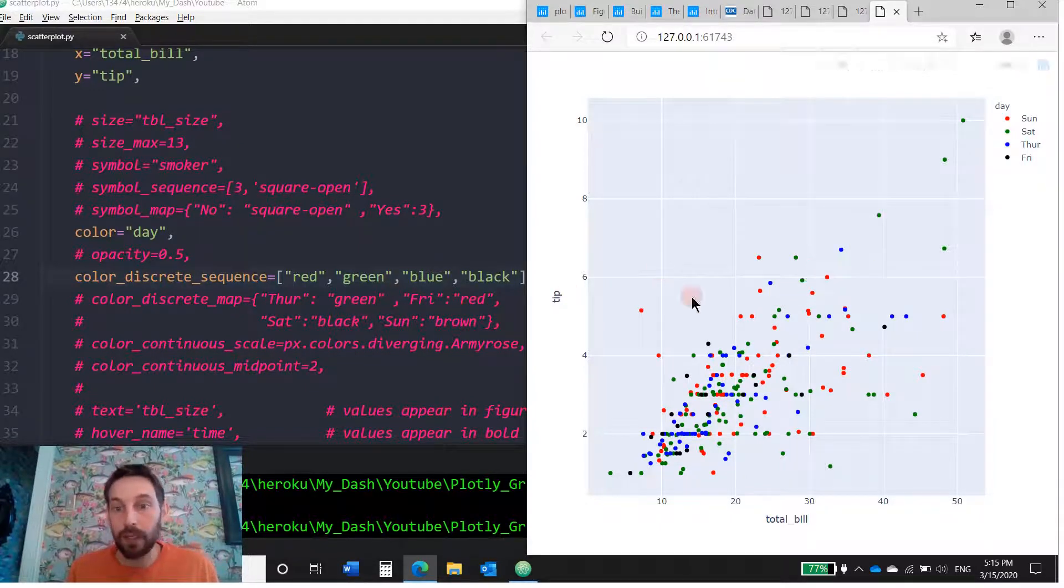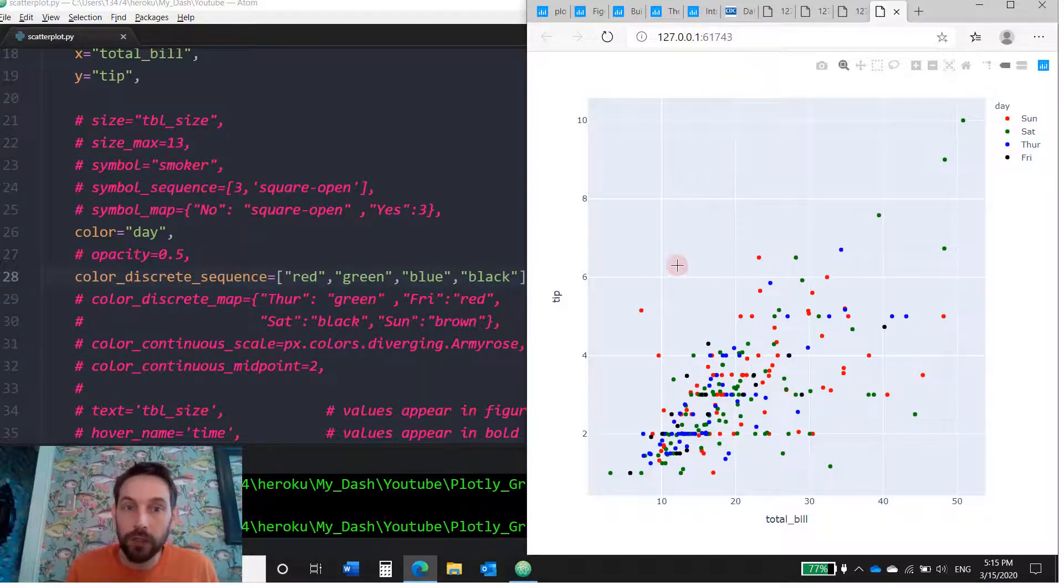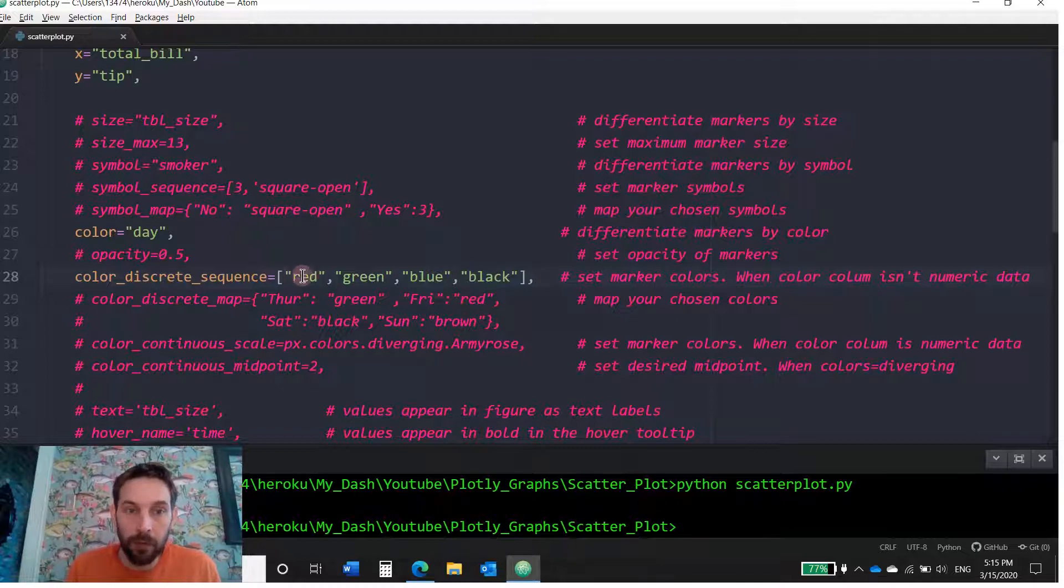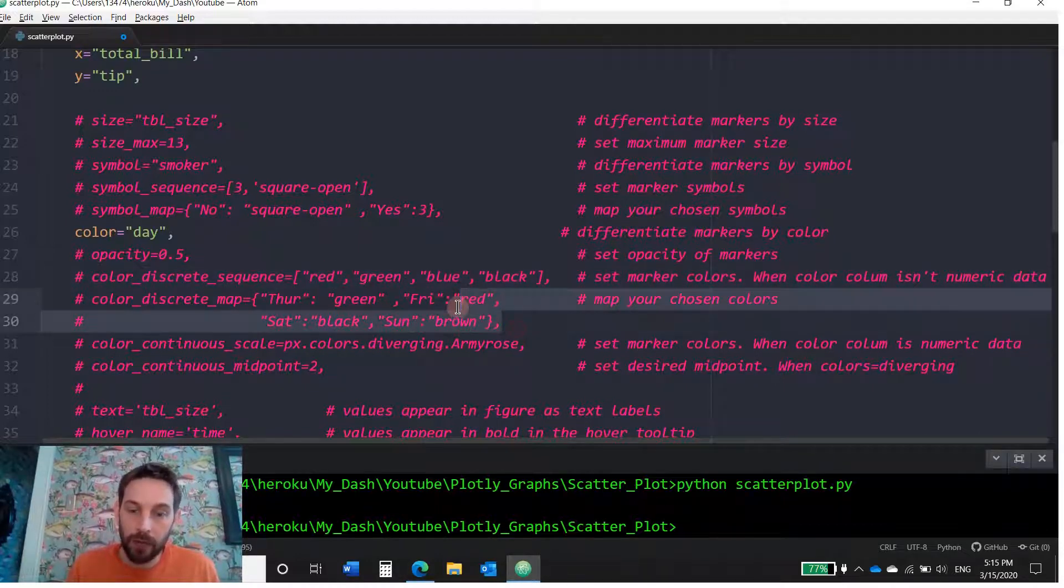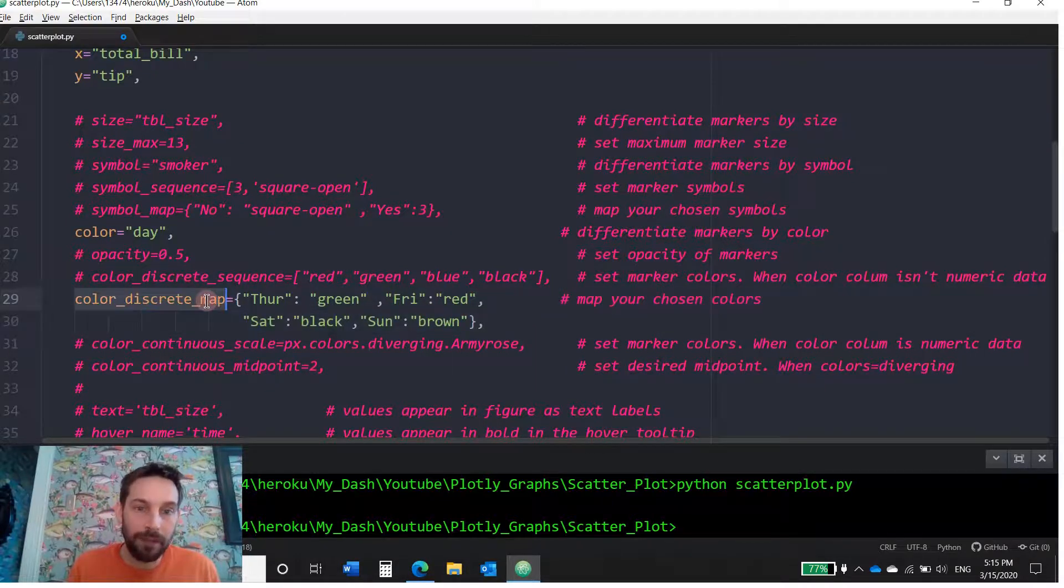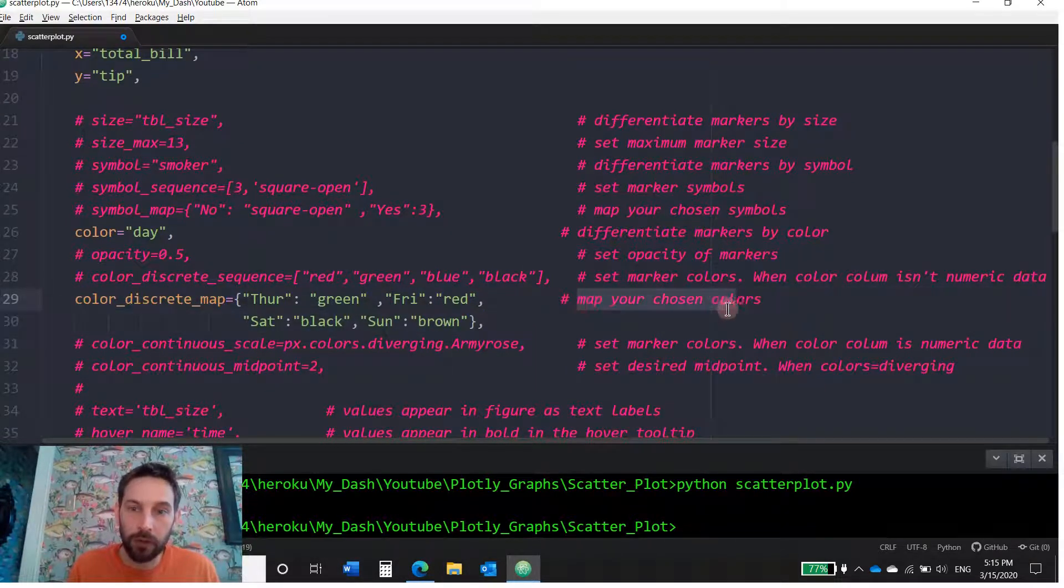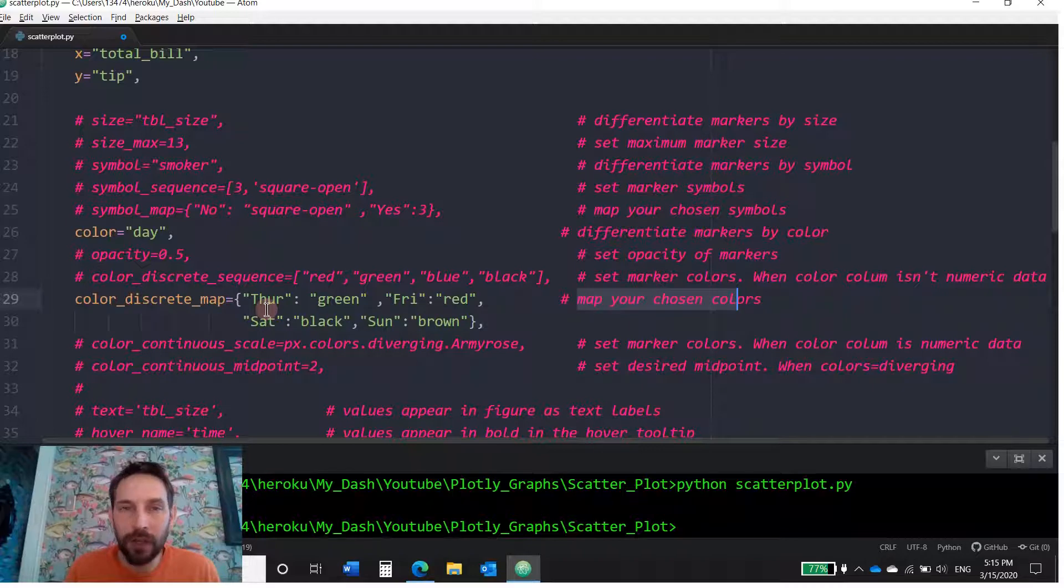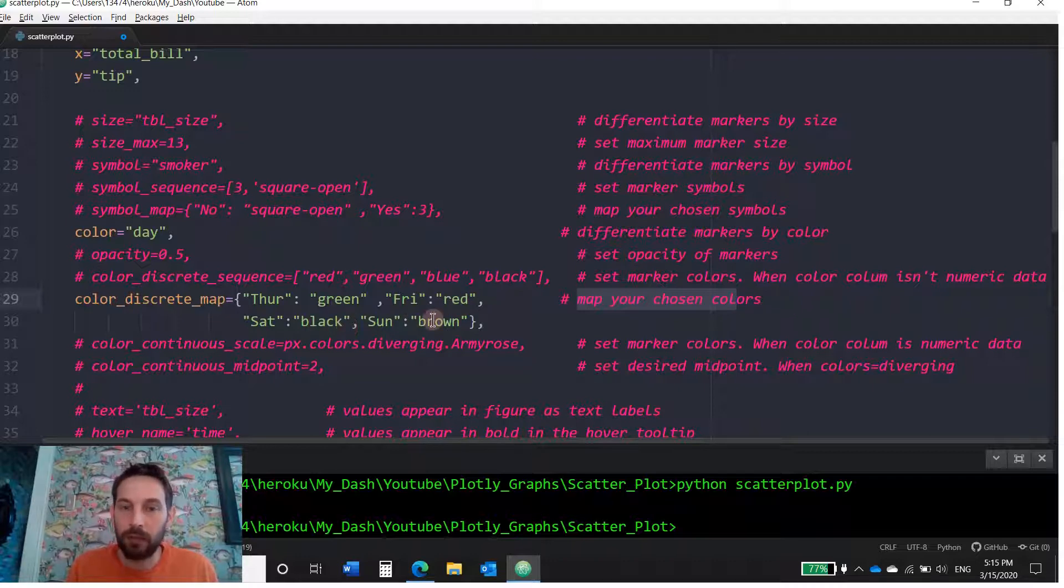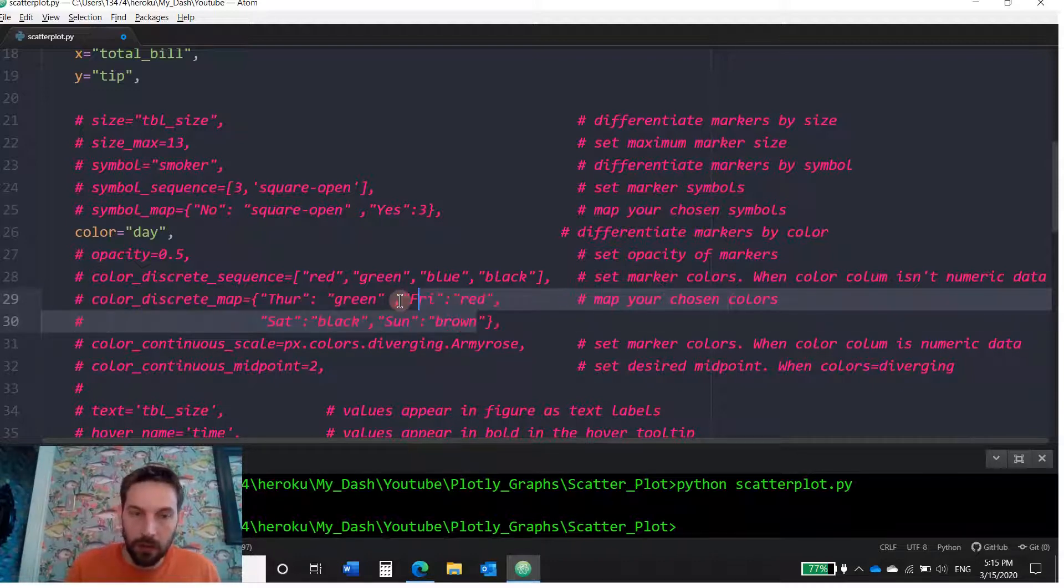Okay. But let's say I want to control which day gets which color. I can either use this and just remember the order of them, or just like I did with symbols, I can control, I can map it. I can map the chosen color. So I can just say whatever order the days come in, it doesn't matter. Thursday is going to be green, Friday is going to be red, Saturday will be black, and Sunday will be brown. That's if I want to control it.